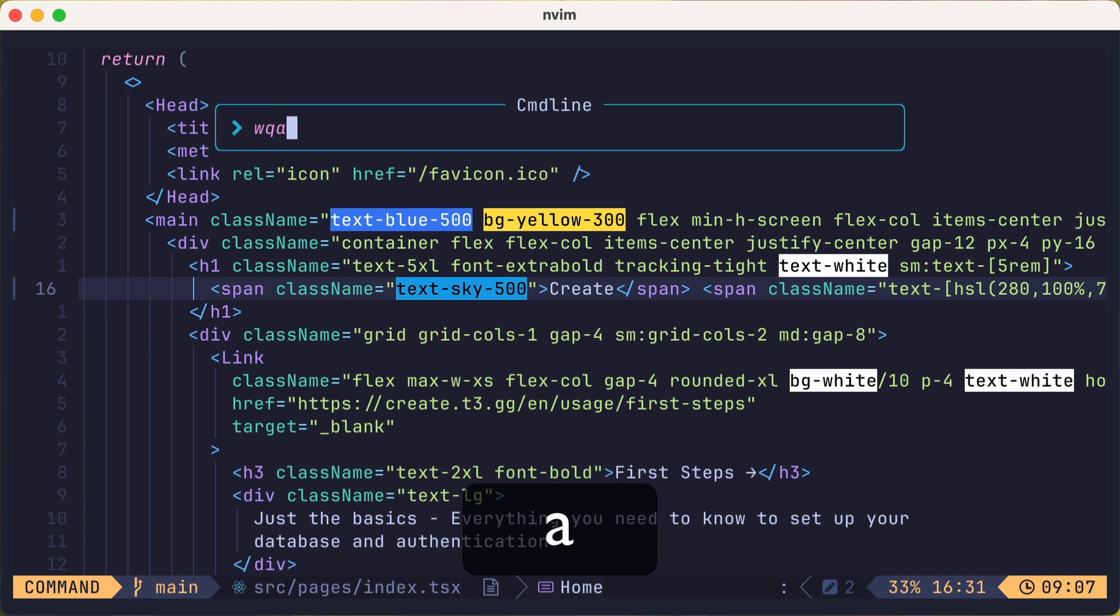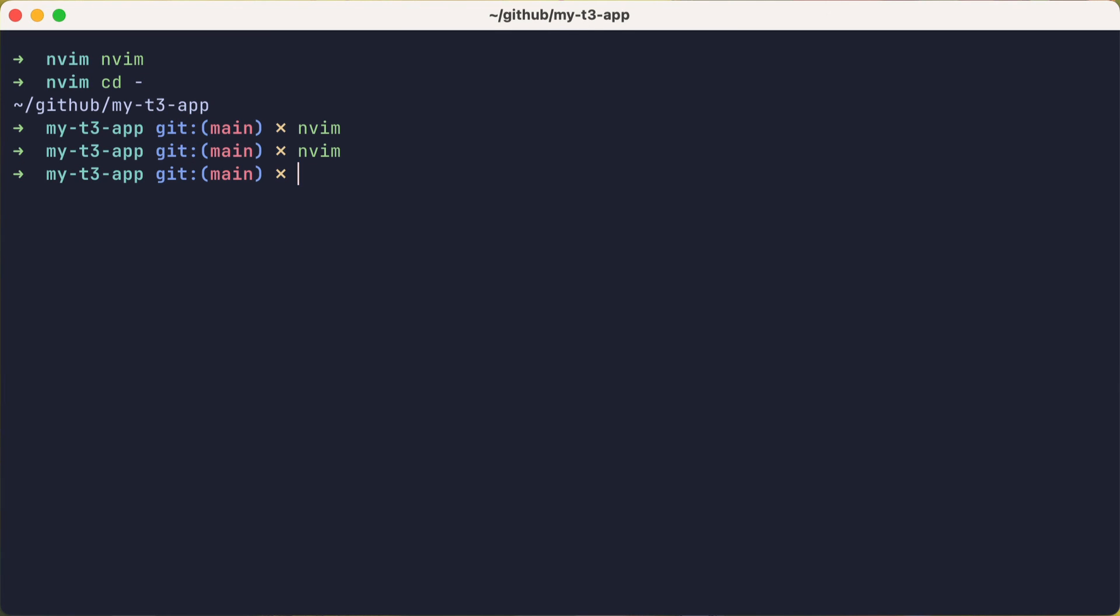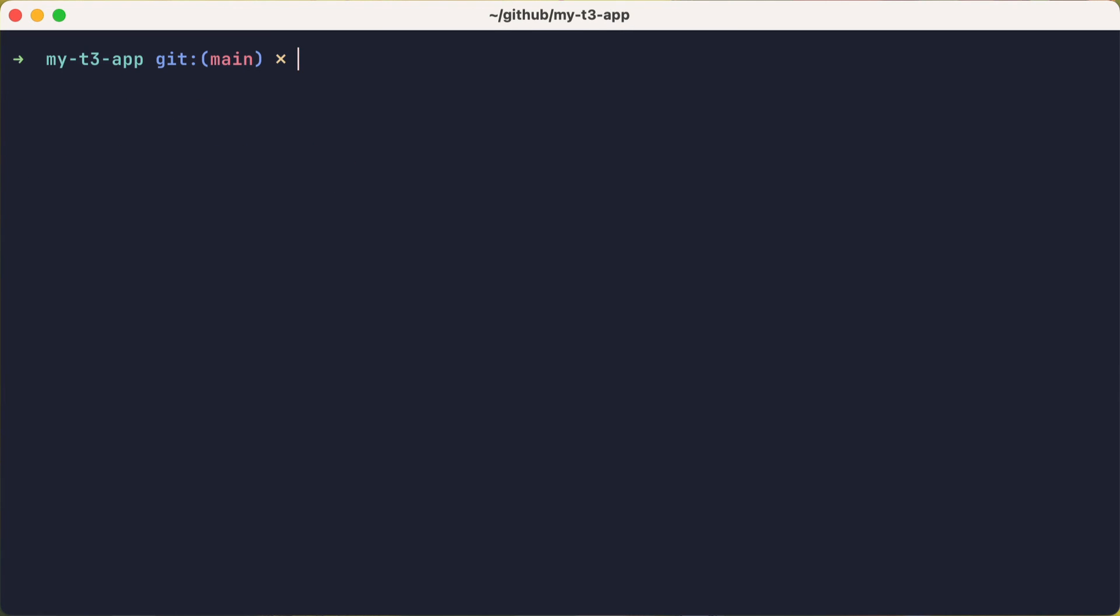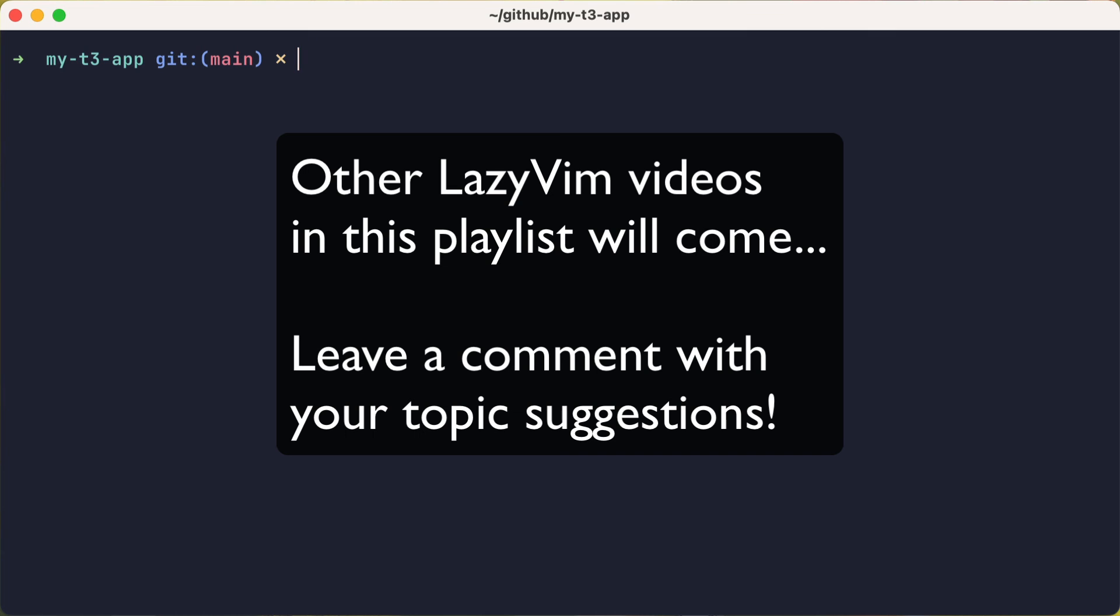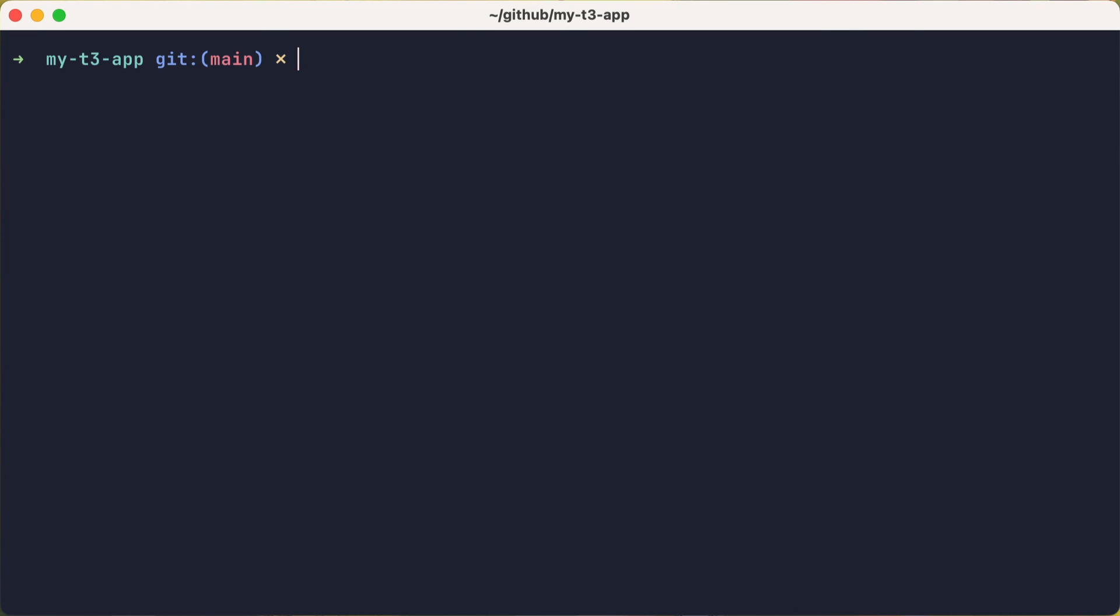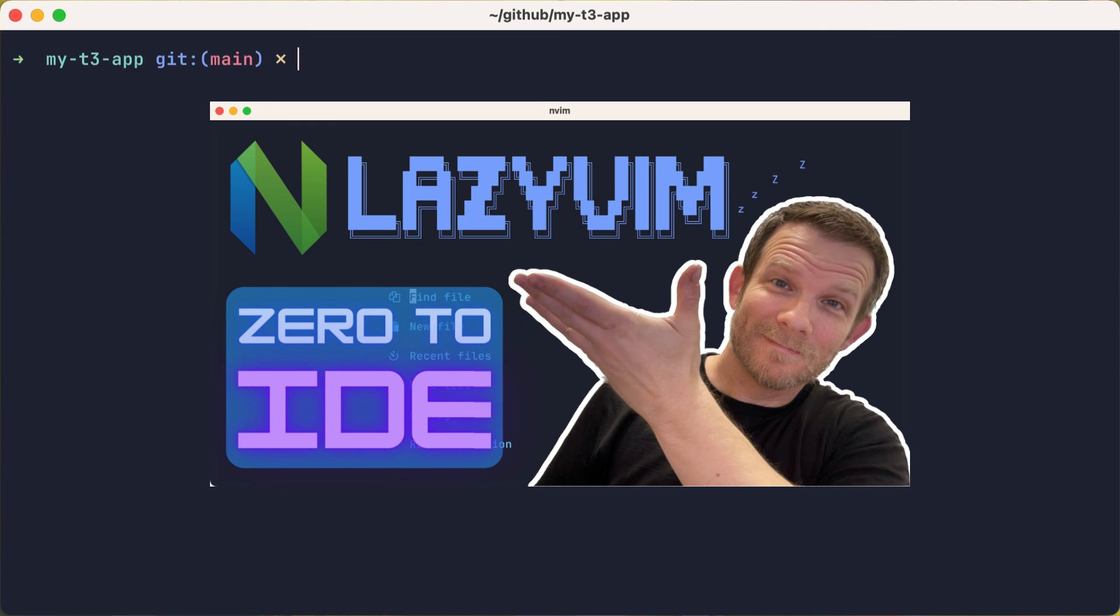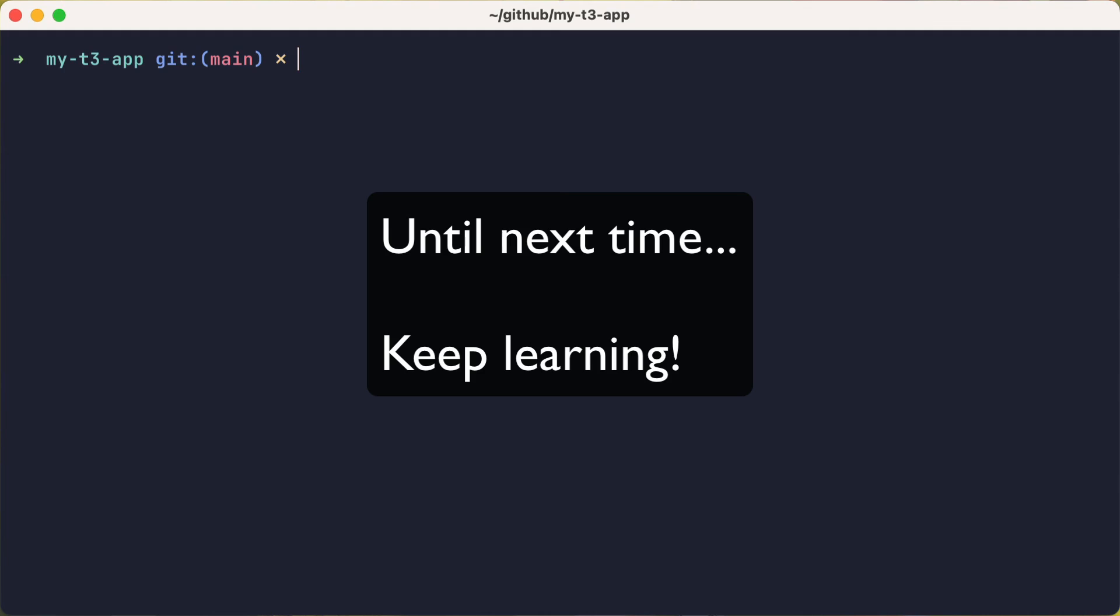Alright, well that's all I wanted to share in this follow-up video about lazy vim. I plan to have other smaller videos like this to extend lazy vim with other features you might like. If lazy vim sounds interesting to you, feel free to check out my previous video where I set it up from scratch, kick the tires, and show how to extend it. Until next time, keep learning.